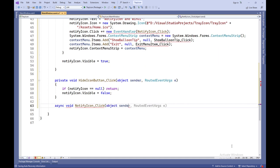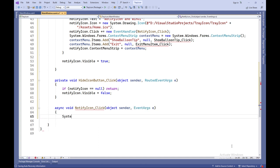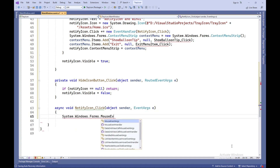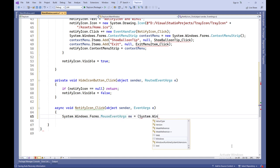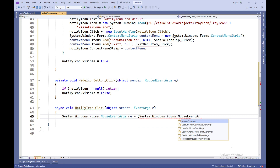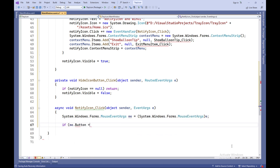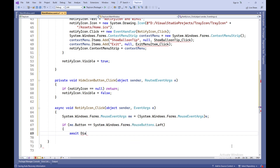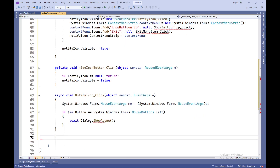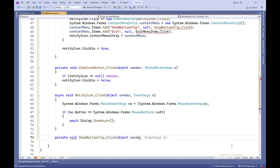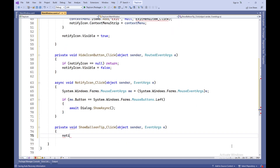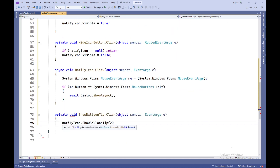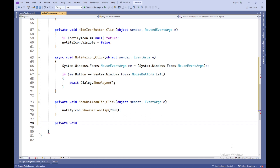Async void NotifyIconClick — this method is called when the icon in the system tray is clicked. Inside the method, it checks which mouse button was clicked. If it's the left button, it calls dialog.ShowAsync() to display the dialog window defined in XAML. Void ShowBalloonTipClick — this method is called when the Show Balloon Tip item is selected from the icon's context menu. It calls notifyIcon.ShowBalloonTip(2000) to display a tooltip on the icon in the system tray with a two-second delay.